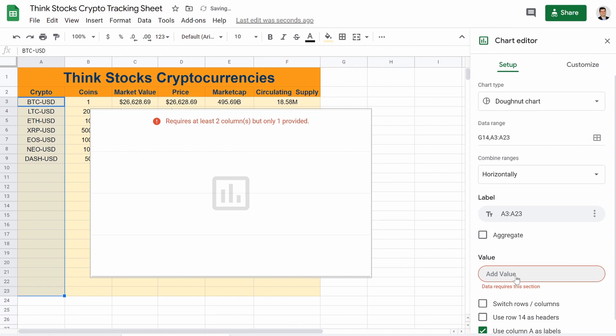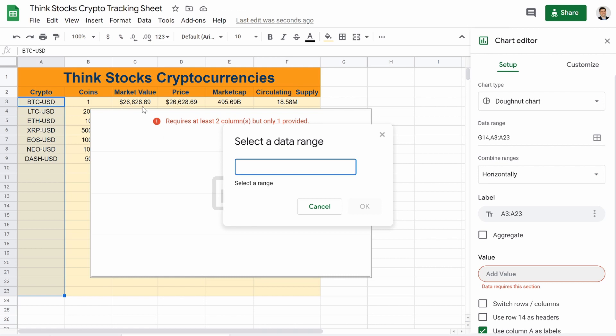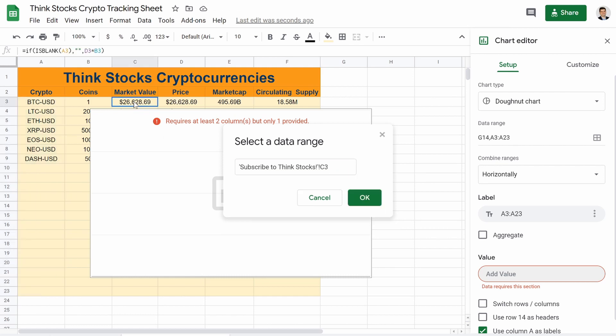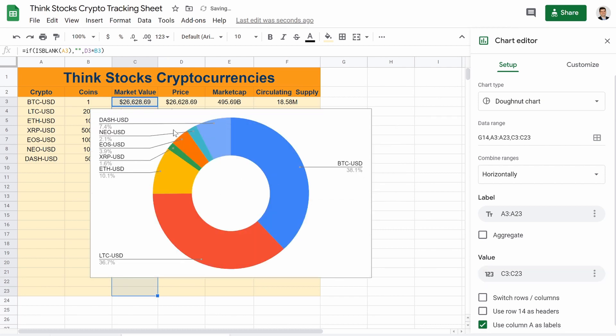And then value. Well, what's their values? You're going to click on value. Go to your data range. And it's going to be the market value. So that's going to be row C. Go all the way down. Hit OK. And then there you go.